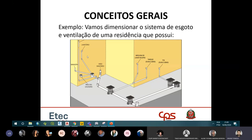Esse diâmetro dos ramais de descarga já está dado, não precisa calcular. O que a gente precisa calcular é o diâmetro das tubulações entre as caixas de inspeção ou caixas de gordura. Para descobrir o diâmetro, é só somar a Unidade Hunter de cada peça que chega na caixa de inspeção.